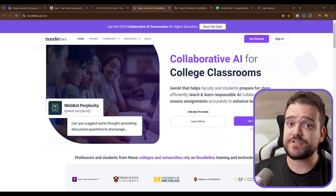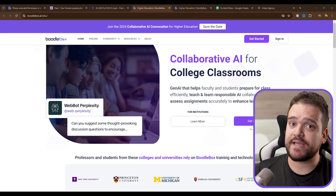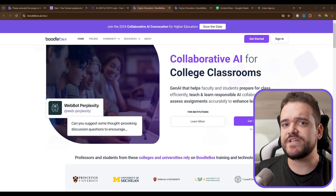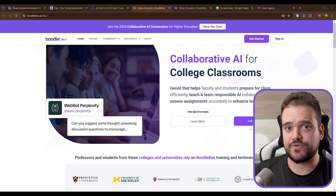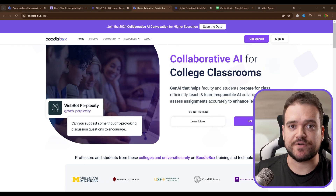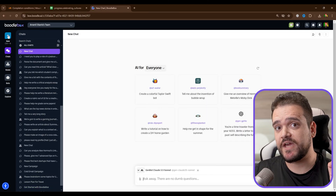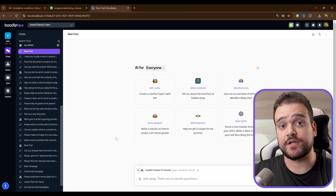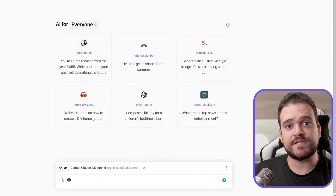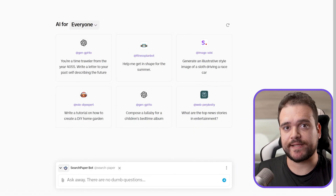Now let's look for a research gap ourselves and see what type it is. We'll be using BoodleBox, a purpose-built AI tool for professors that has recently introduced a new academic paper search bot. Let's go to BoodleBox, open a new chat in the top left corner by pressing the plus sign or Ctrl+B, and mention the search paper bot directly.